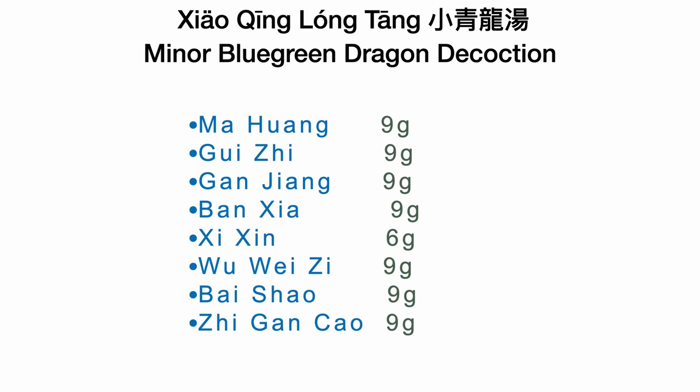This is a Han Dynasty formula from the Shang Han Lun — the Treatise on Cold Damage. My patient has many of these symptoms, so I prescribed this formula with some modifications. Xiao Qing Long Tang consists of the following ingredients: Ma Huang — Herba Ephedrae — 9 grams; Gui Zhi — ramulus cinnamomi — 9 grams; Xi Xin — Radix et Rhizoma Asari — 6 grams; Gan Jiang — Rhizoma Zingiberis — 9 grams; Ban Xia — Rhizoma Pinelliae Preparatum — 9 grams; Bai Shao — Radix Paeoniae Alba — 9 grams; Wu Wei Zi — Fructus Schisandrae Chinensis — 6 grams; and Zhi Gan Cao — honey-fried licorice root — 9 grams.